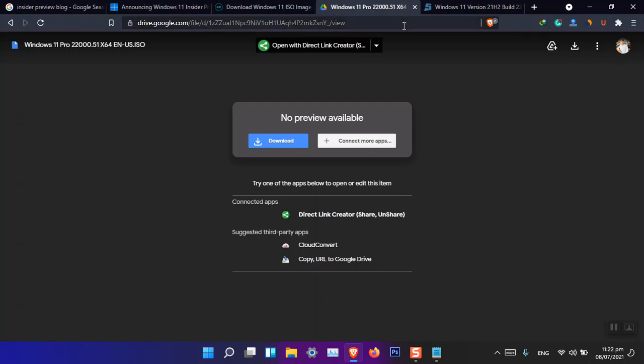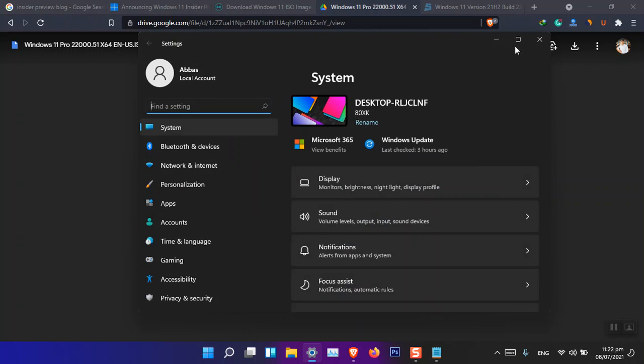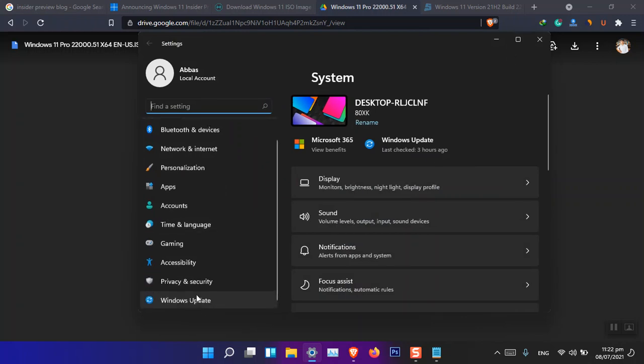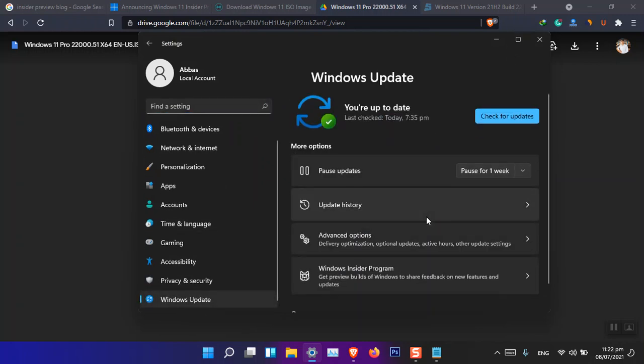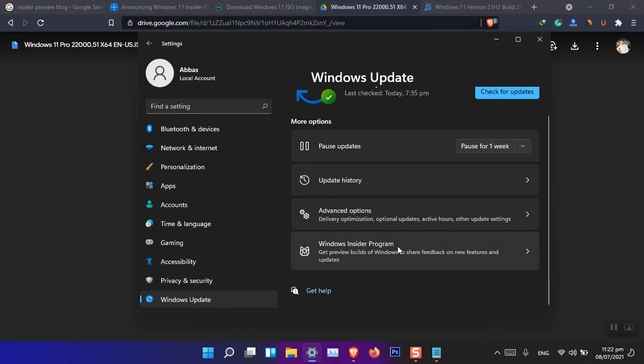However, it is 22000.51. If you want to get the .65 version, then you have to update your computer. Basically, you go to the settings.